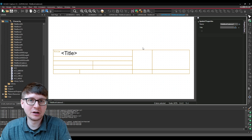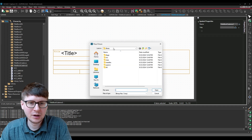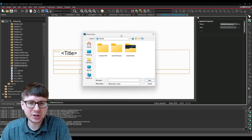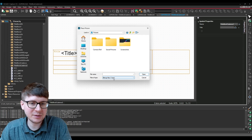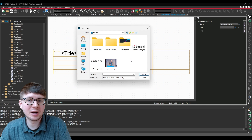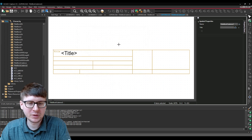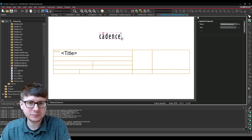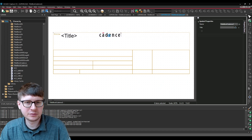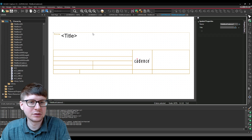Another thing we're going to add into this title block is an image of our logo. To do this, go into Place and select Picture. You can actually add different types of pictures — by default the file type is Bitmap, but if you select the drop-down you can choose JPEG or PNG as well. I already have a couple of different icons here, so I can select this Cadence logo which I placed in this folder, and then all you need to do is draw how large you want that logo to be and fit it inside of wherever that logo needs to be.